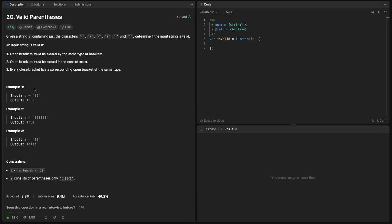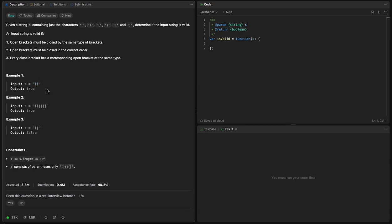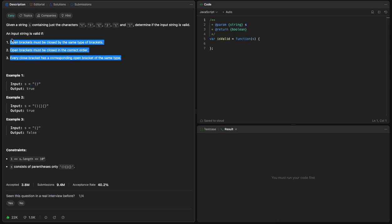For example, in this first case: open brackets are closed by the same type — correct. Open brackets are closed in the correct order — correct. Every closed bracket has a corresponding open bracket of the same type — correct. So all three conditions are satisfied and we return true. We need to satisfy all three conditions.